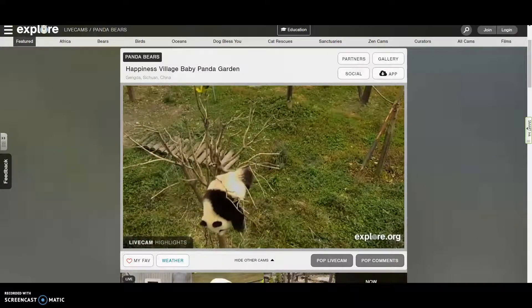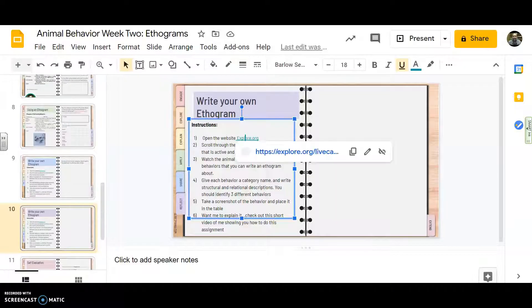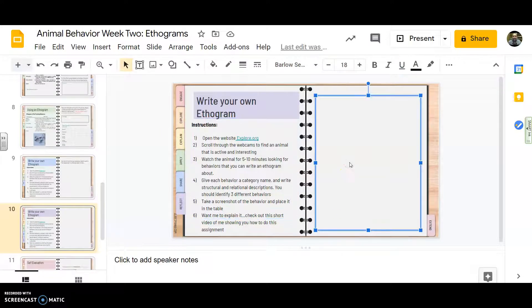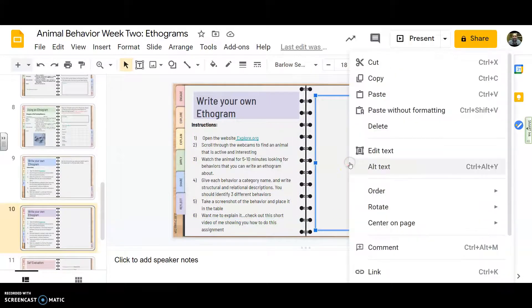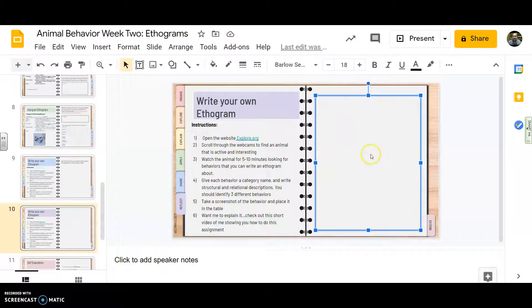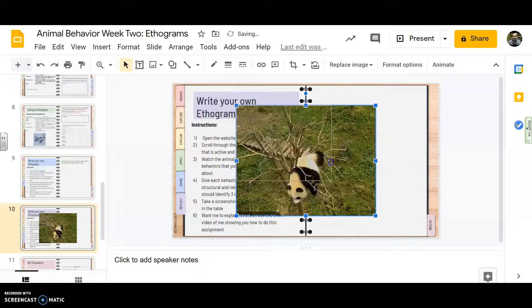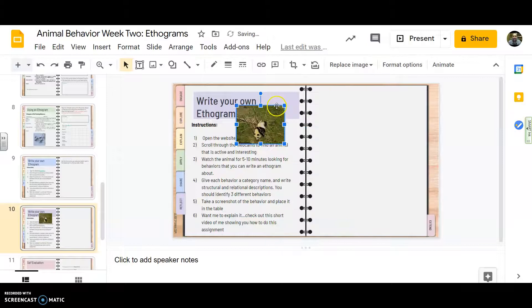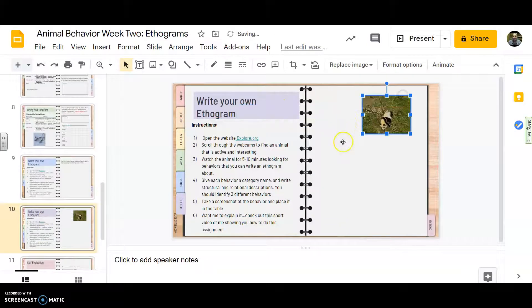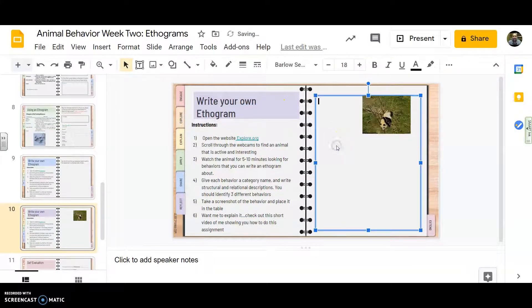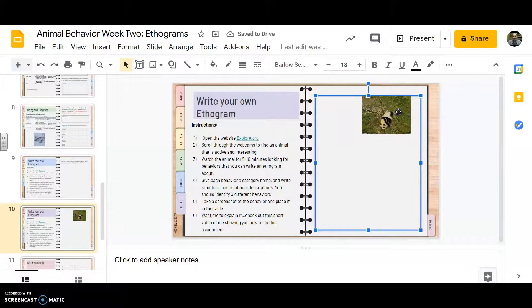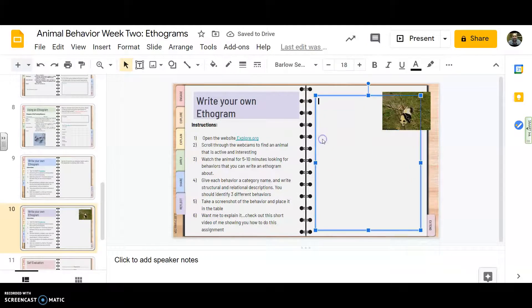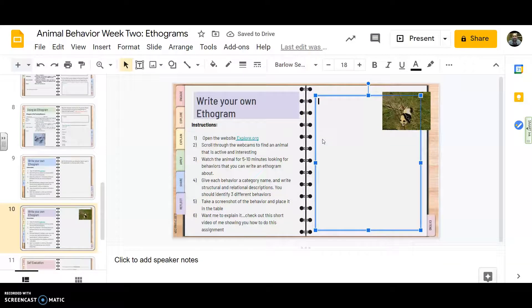And then I would go back to my ethogram and I would insert the photo. And then I would give that behavior a name. Now you could make a table kind of like the other ethograms have been if you want to, or you can do it a little bit more informally.